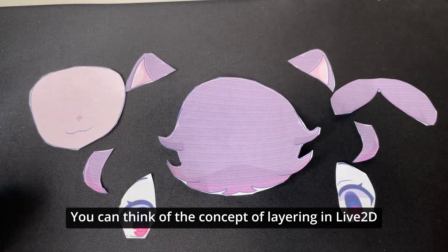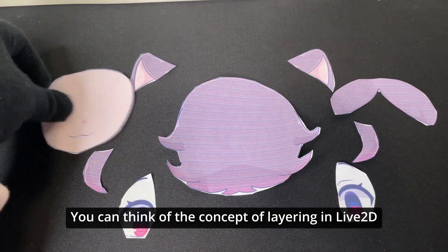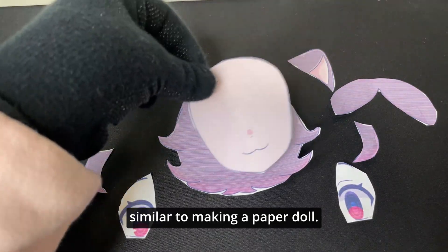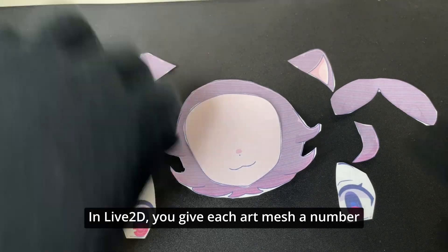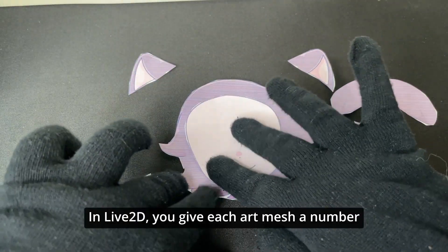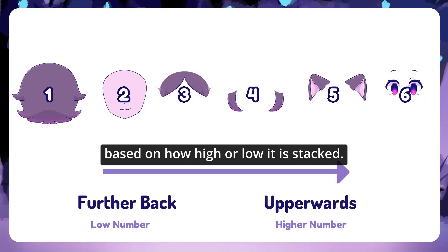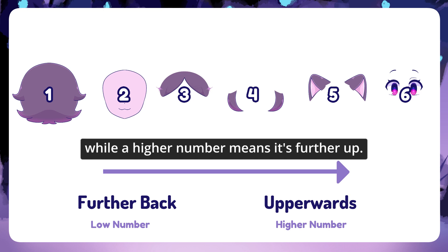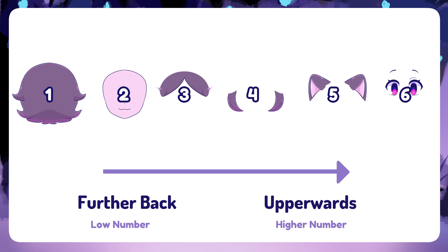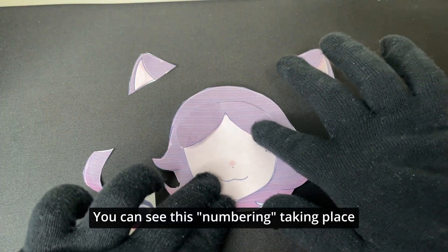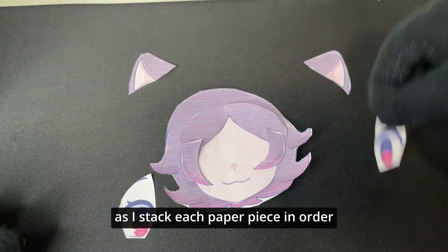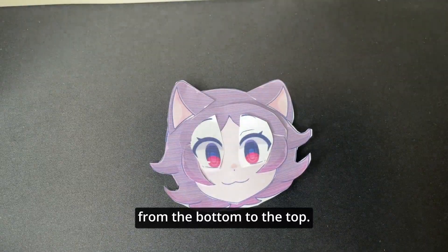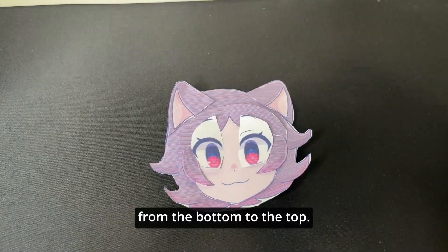You can think of the concept of layering in Live2D similar to making a paper doll. In Live2D, you give each art mesh a number based on how high or low it is stacked. A lower number means it's in the back while a higher number means it's further up. You can see this numbering taking place as I stack each paper piece in order from the bottom to the top.